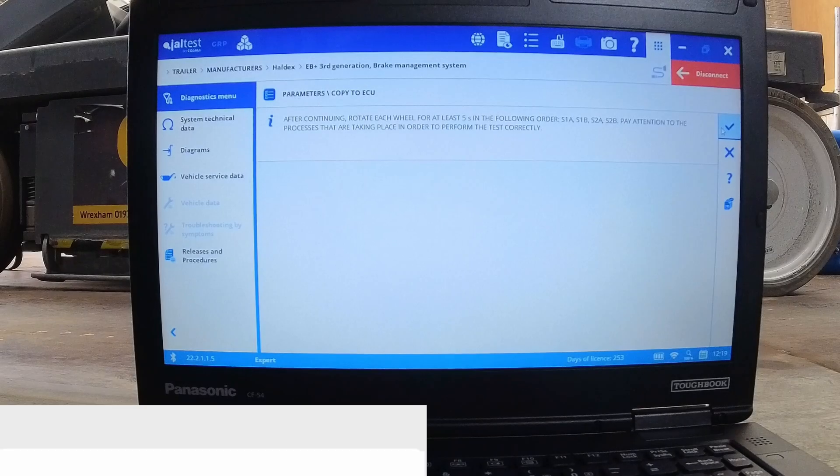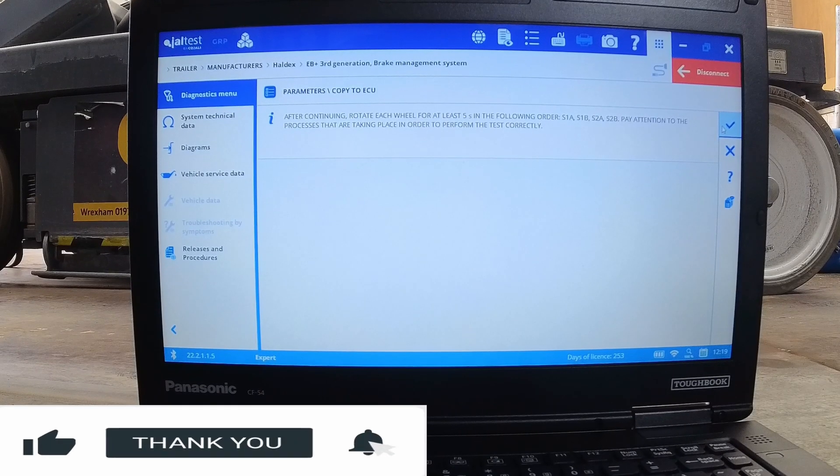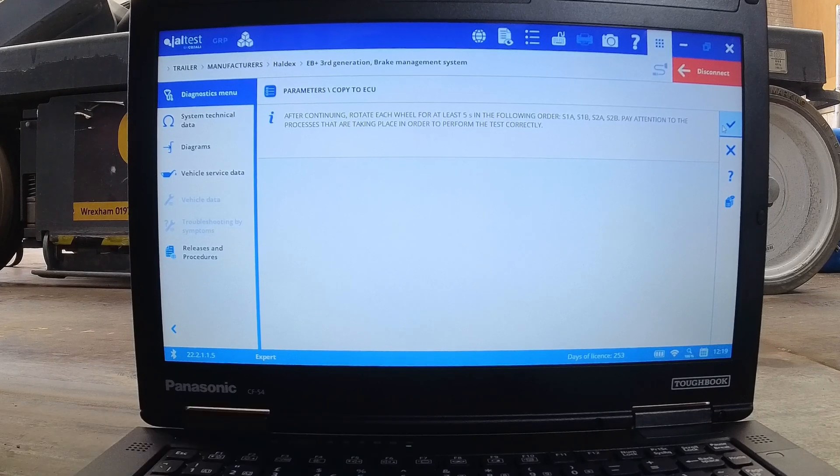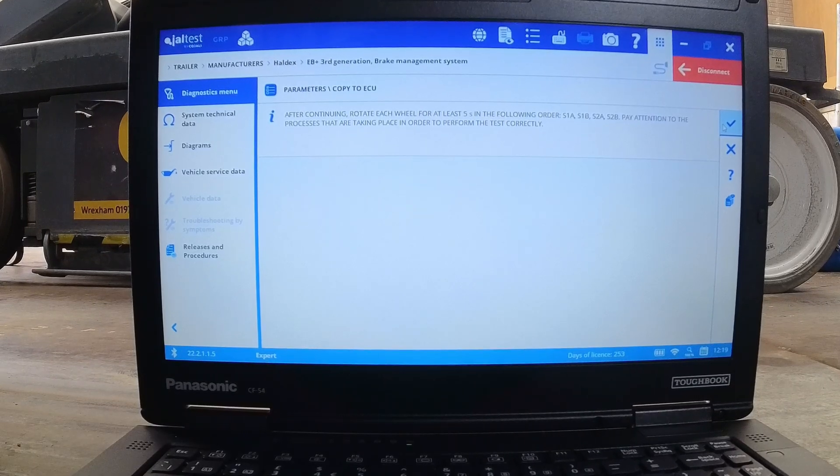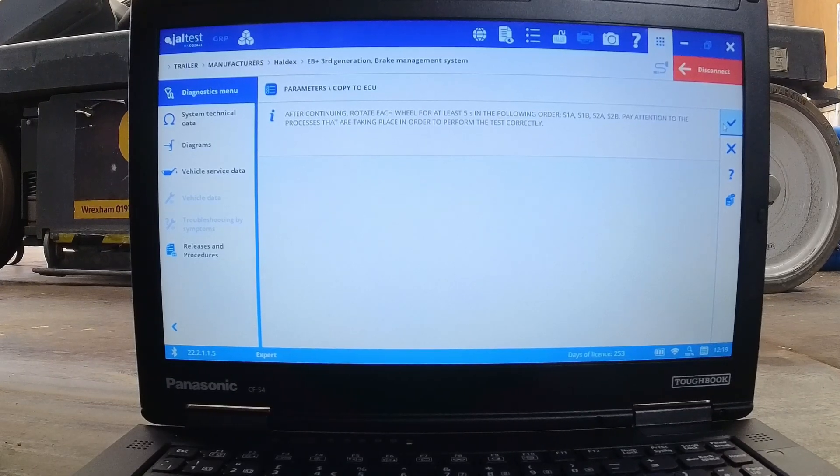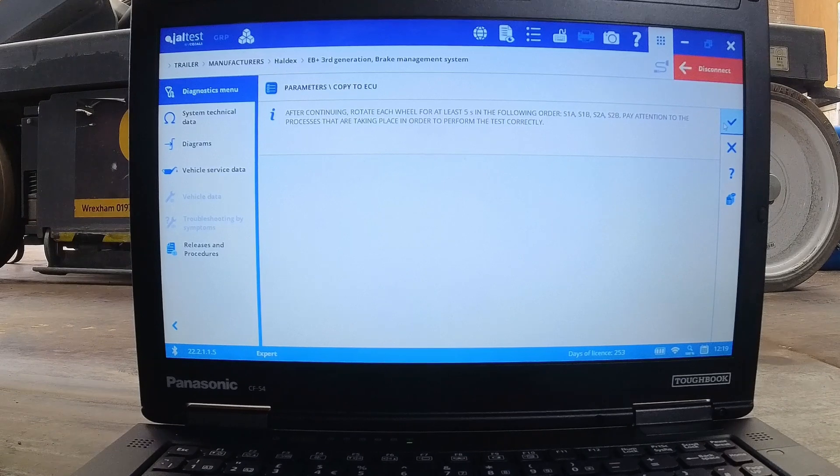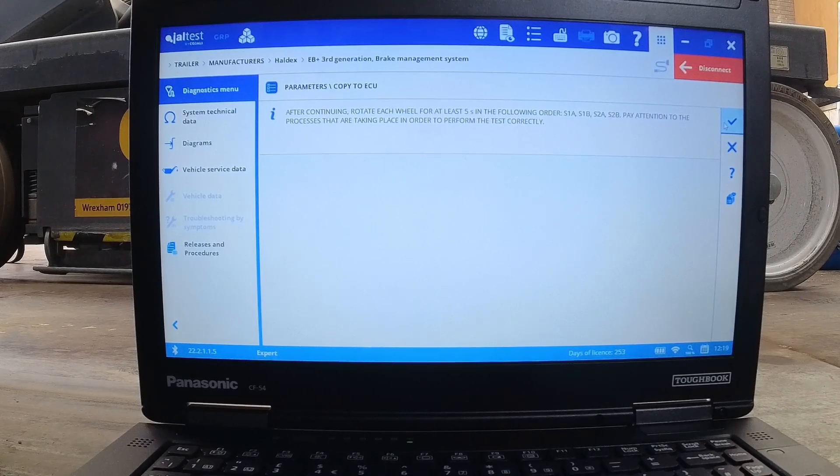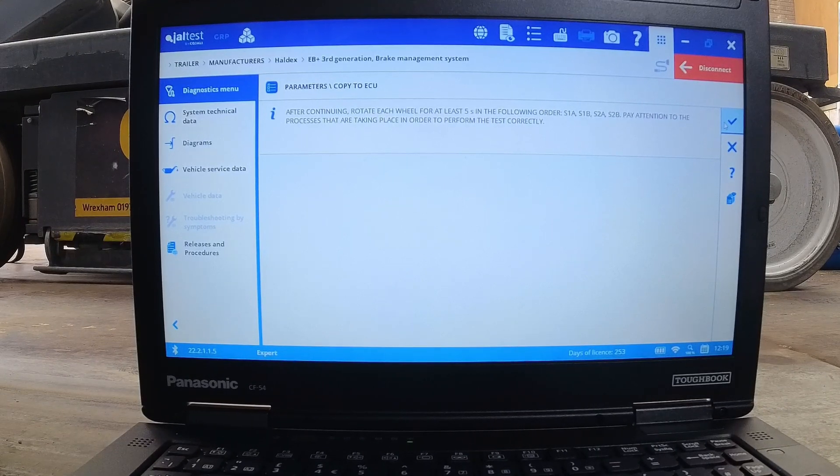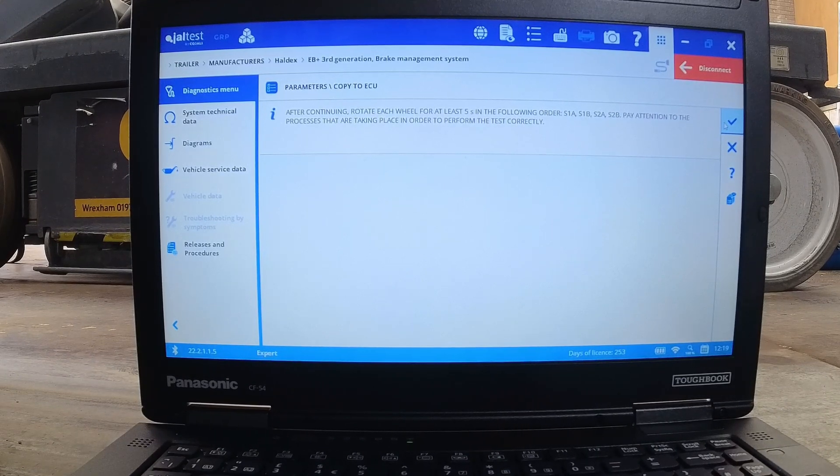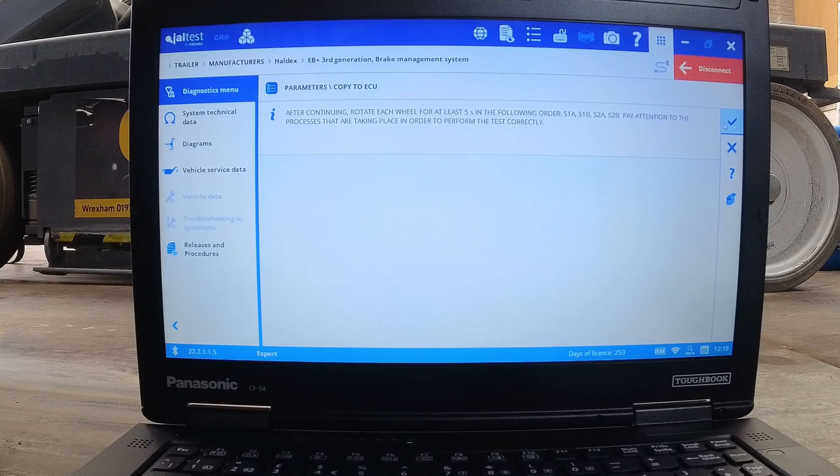This trailer has two wheel speed sensors fitted, S1A which is the near side and S1B which is the off side. We need to rotate the wheels through three revolutions in five seconds for the ECU to acknowledge the sensor is working correctly, before it moves on to the next sensor.